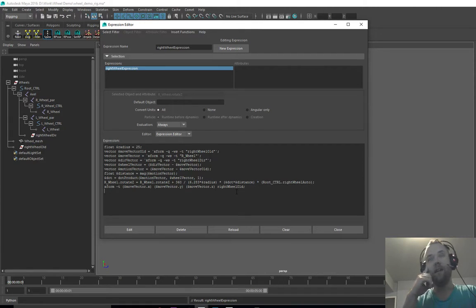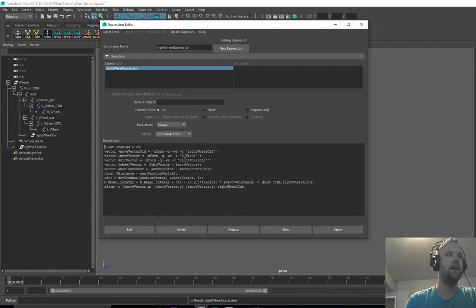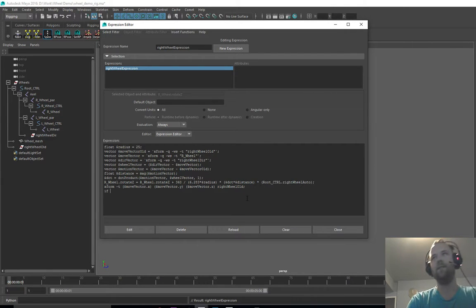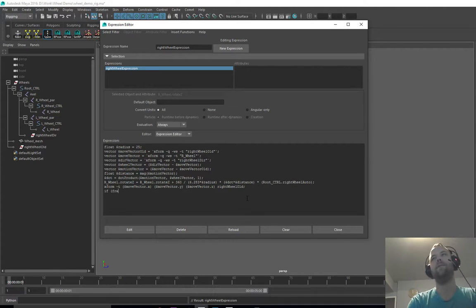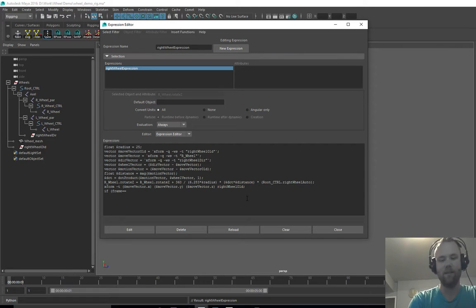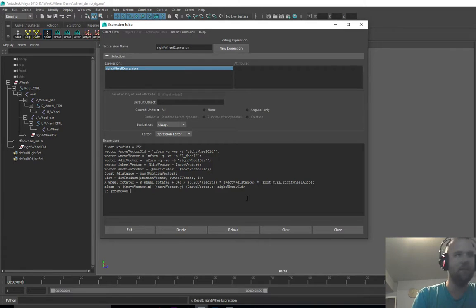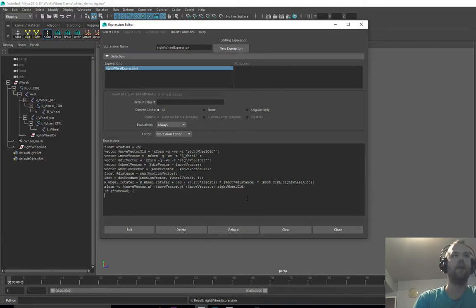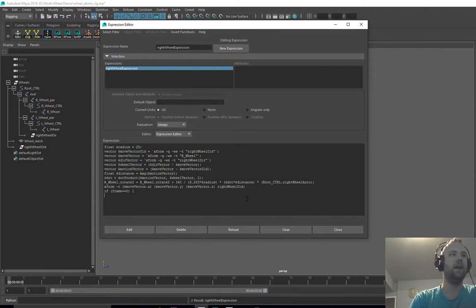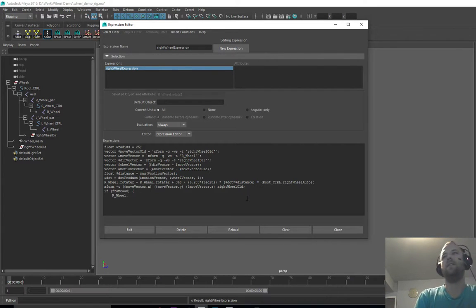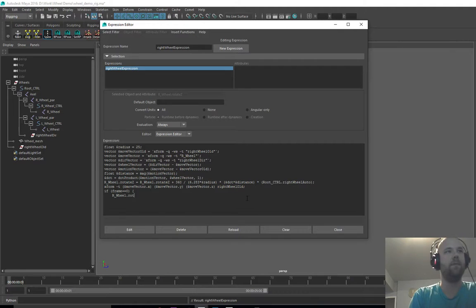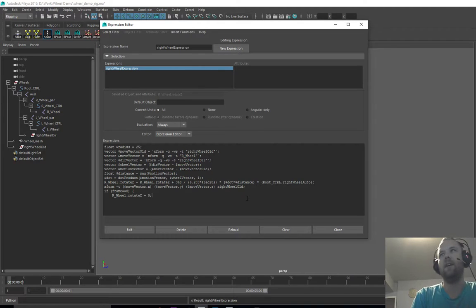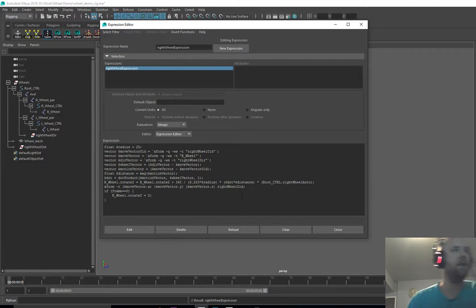And then one other thing I like to do is reset the wheel at the start of the animation, just so we don't accumulate a bunch and you don't get these like ridiculously sized numbers. So I like to start my animations at frame zero. I don't know about you guys, but once if we're at frame zero, we'll just go ahead and set our right wheel dot Z, rotate Z, to zero and then bracket that in. Okay.